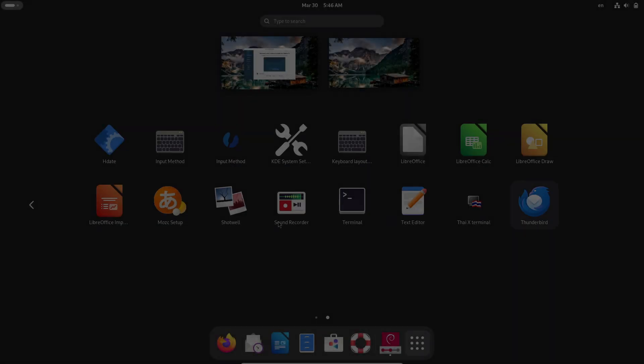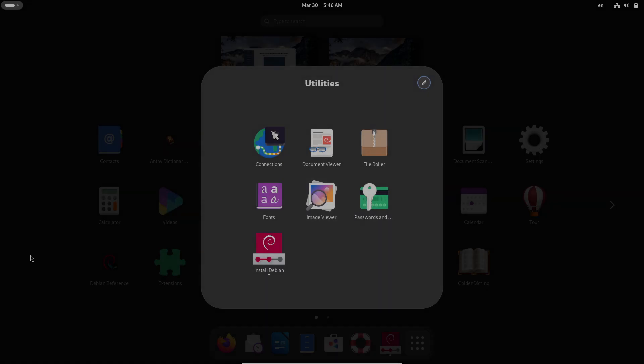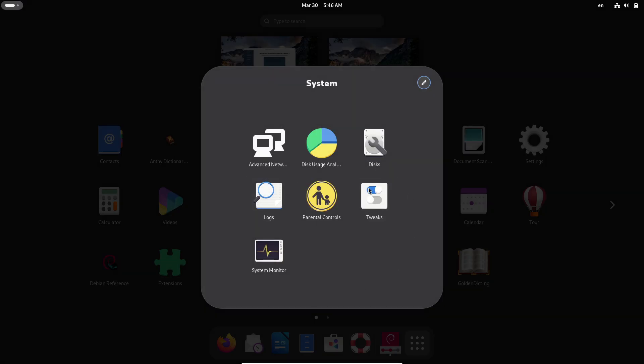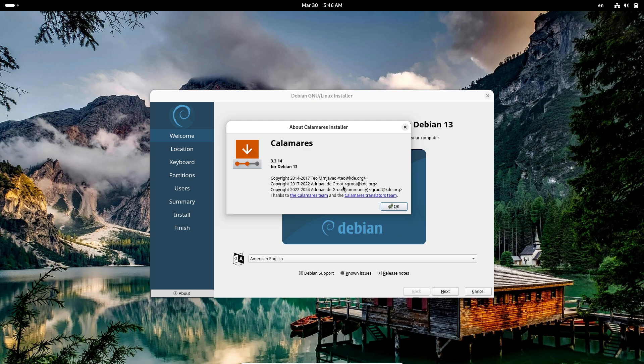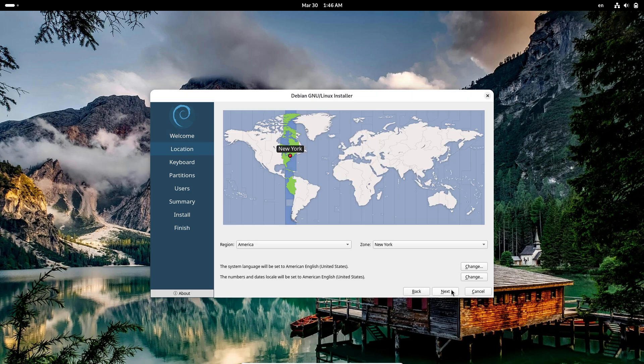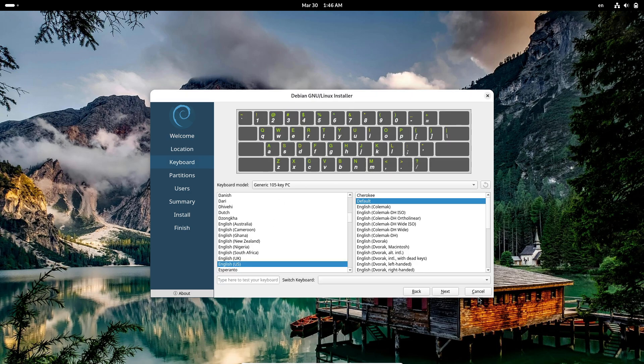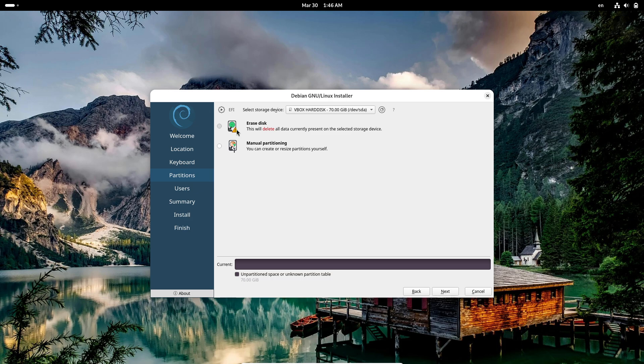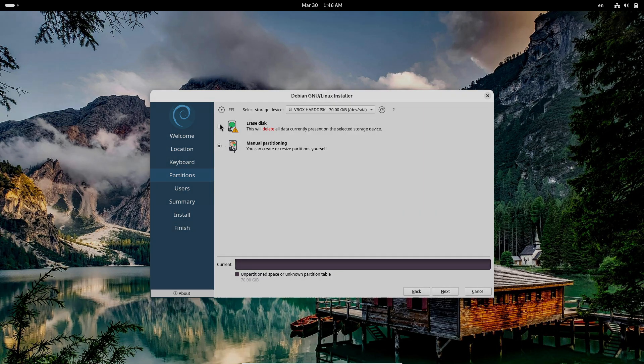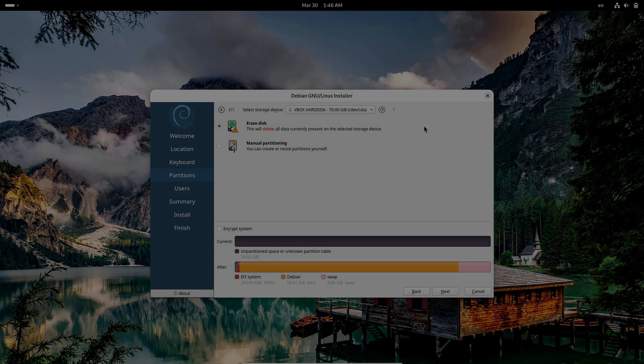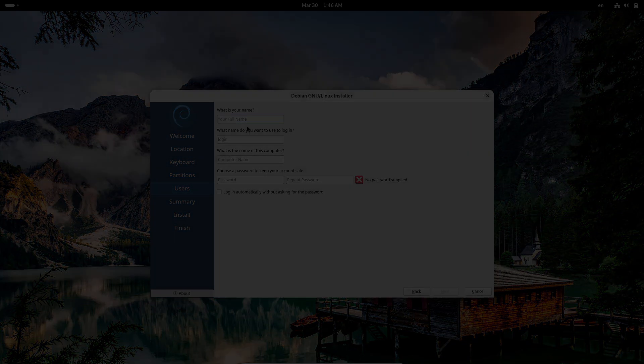Debian's installer, in contrast, is far more hands-on. It demands that you roll up your sleeves and configure your system from the ground up, which is great if you're experienced but can be downright intimidating if you're not.